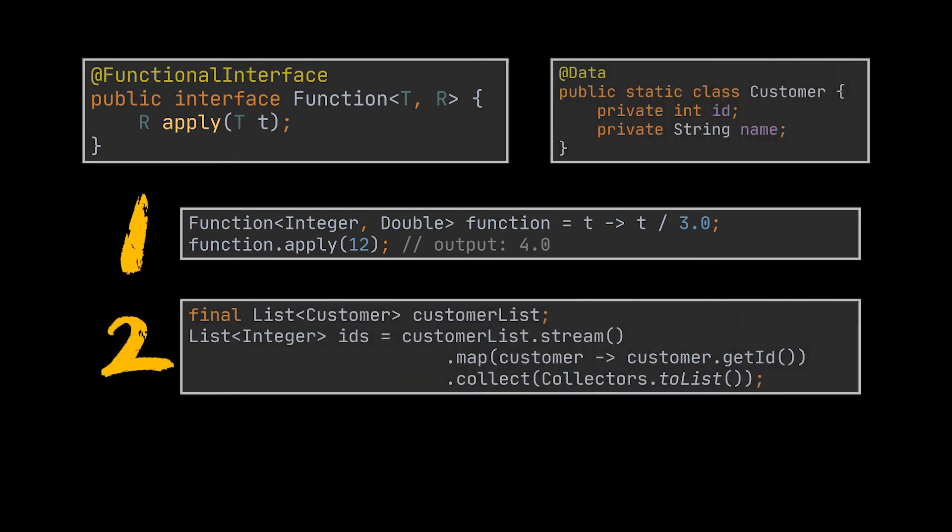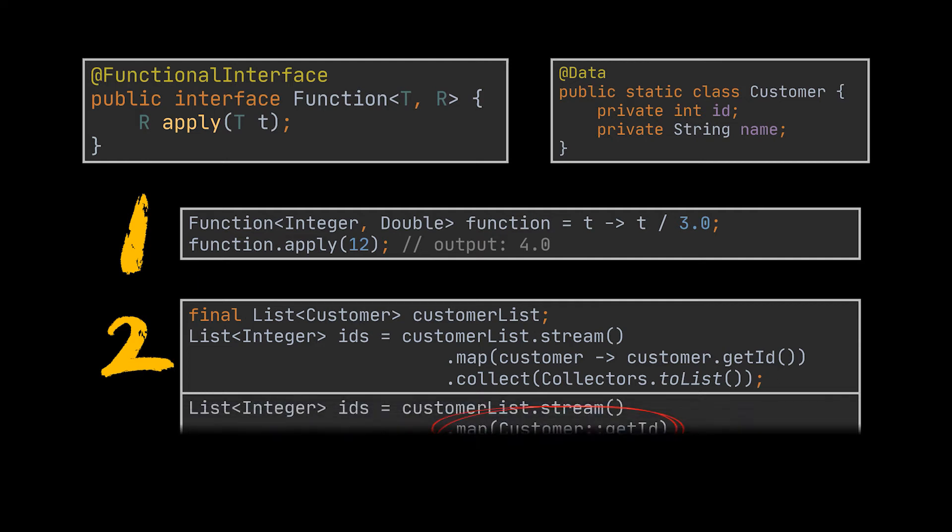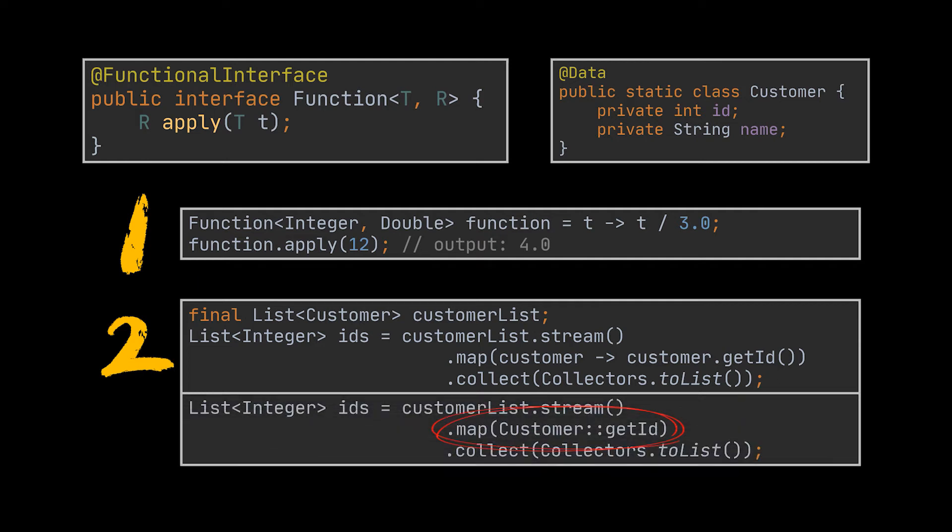A common usage of the Function interface in the Java API is the stream.map method, which produces one output value for each input provided. The second example demonstrates a usage of this method. Here we're mapping our list of customer objects to a list of their corresponding IDs, which will result in a list of integers. Notice that a lambda can be replaced with a method reference that matches past and returned value types. In this example, the getID method reference.